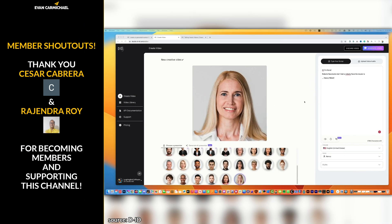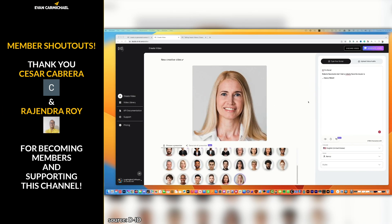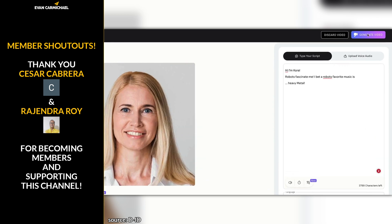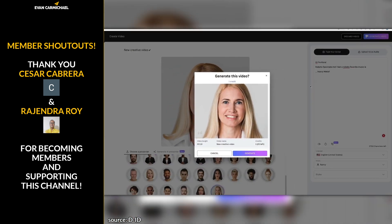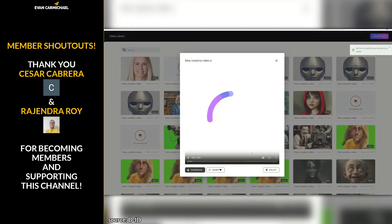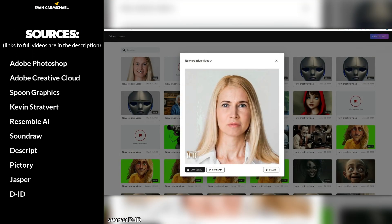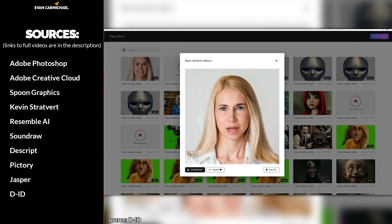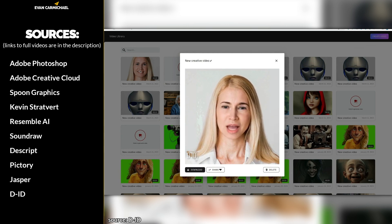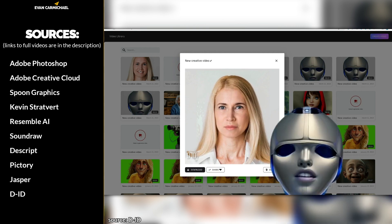So then, to make Cora talk, just push this Generate Video button and wait a few seconds. 'Hi, I'm Cora. Robots fascinate me. I bet a robot's favorite music is... heavy metal.' It's that fast and that easy.